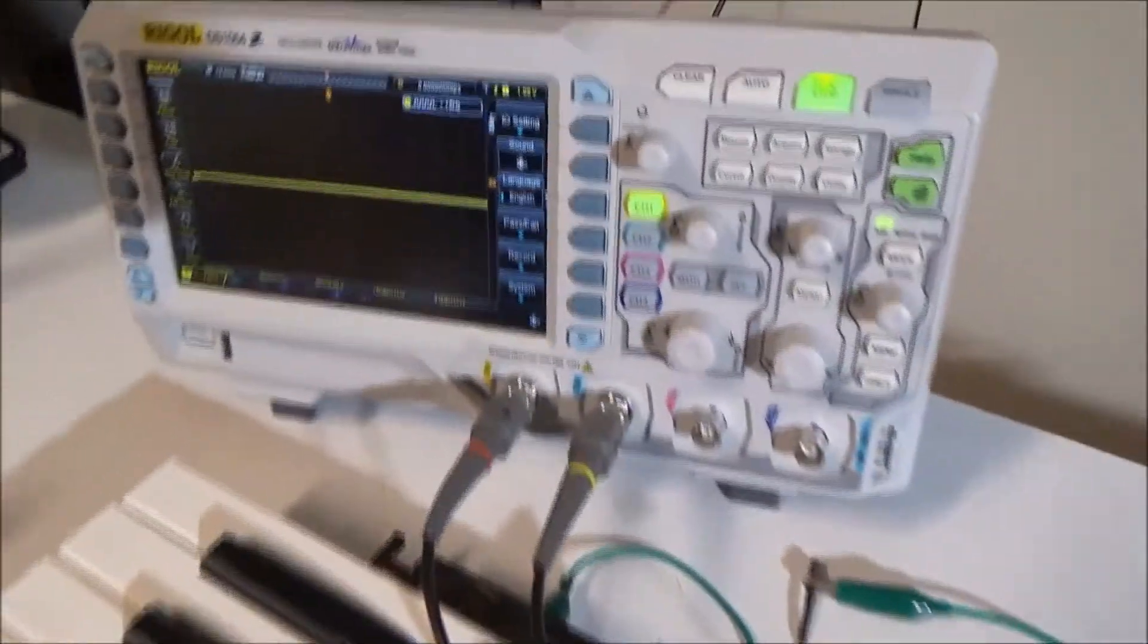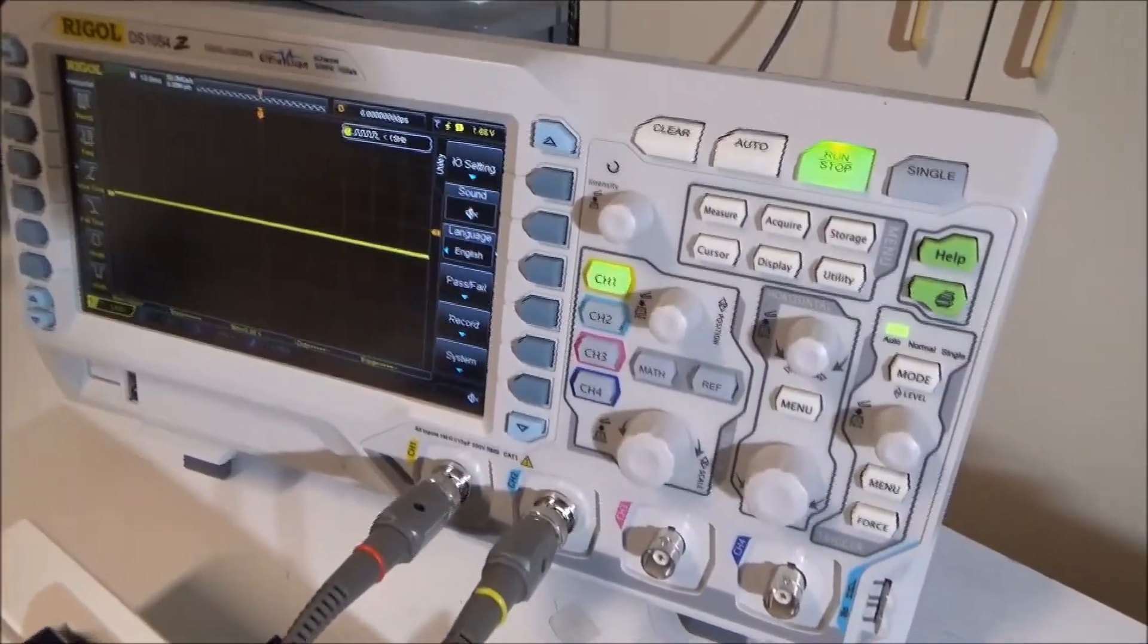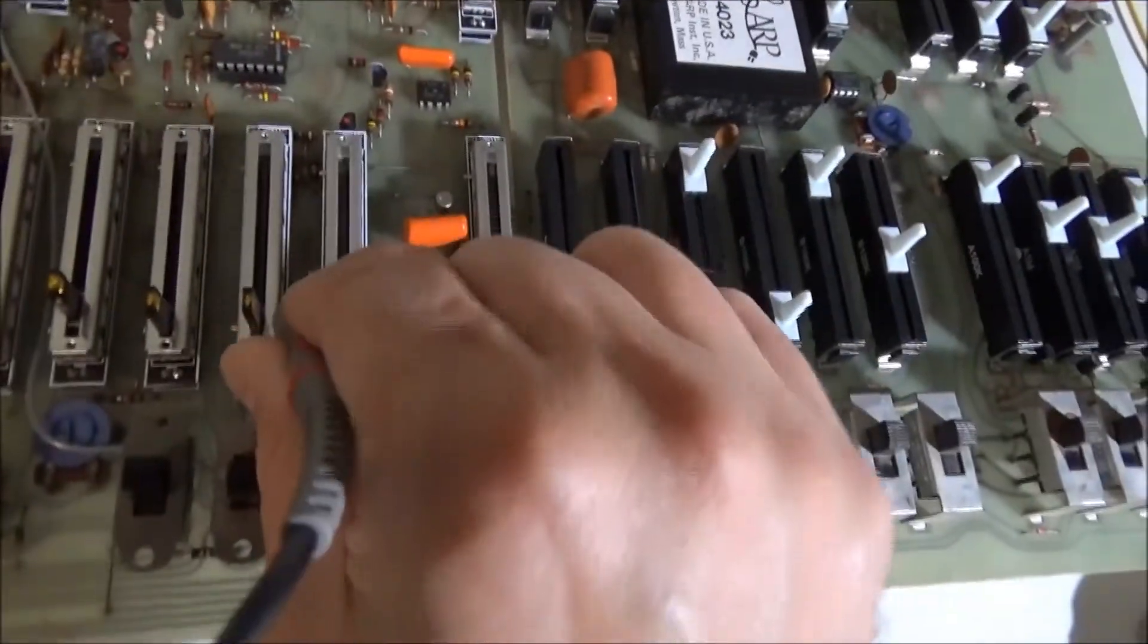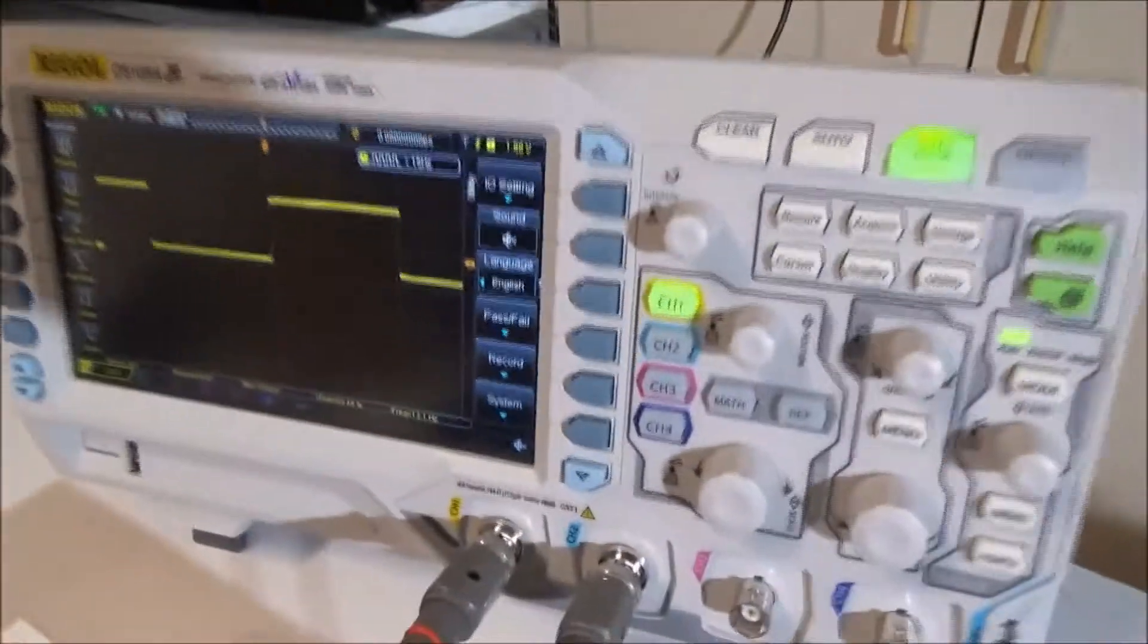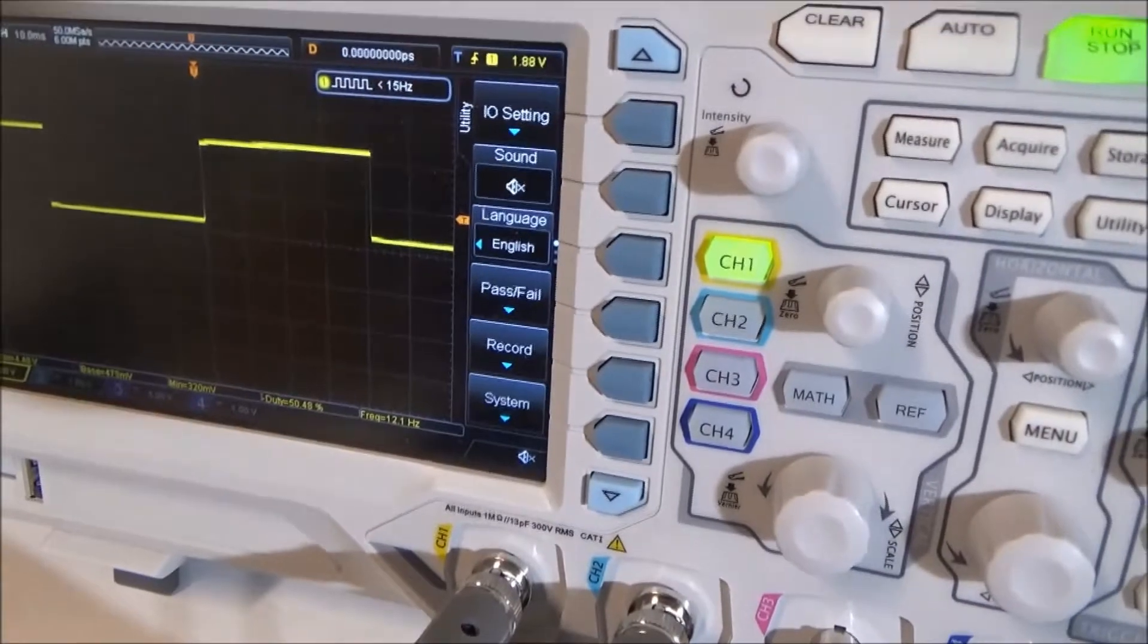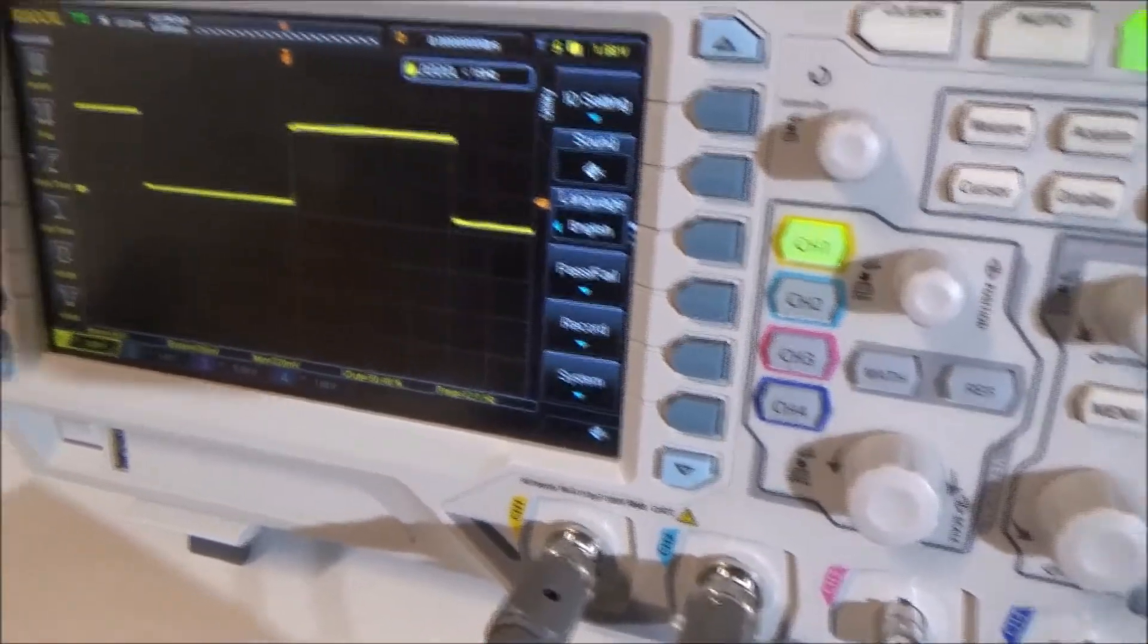And let me probe with the oscilloscope here on the square wave output here. Pin 5. And I have a frequency of 12.1 hertz.